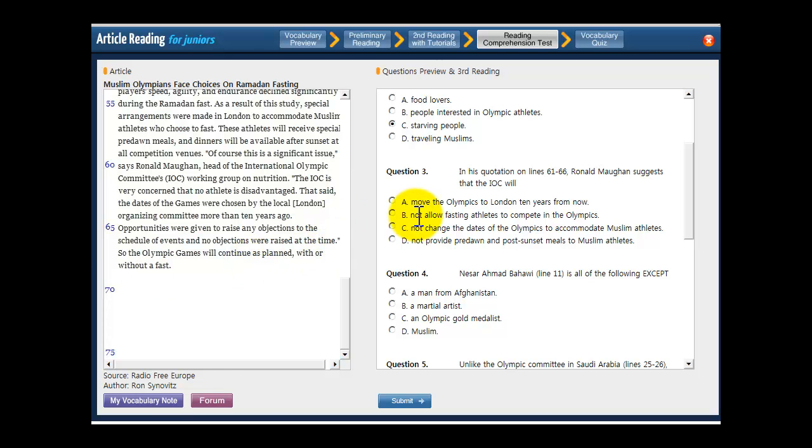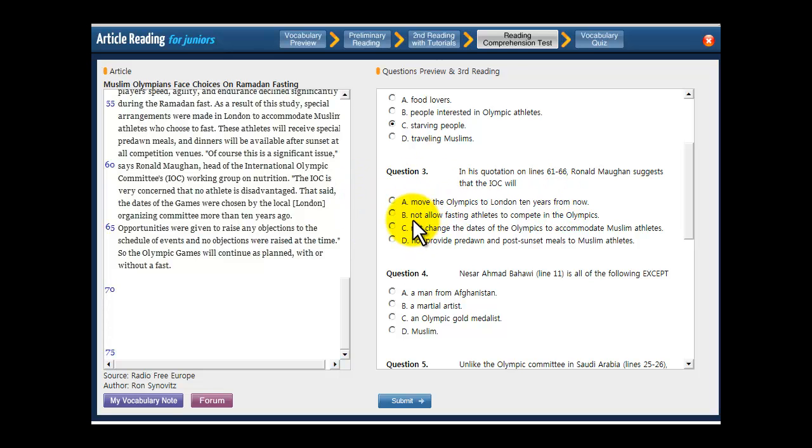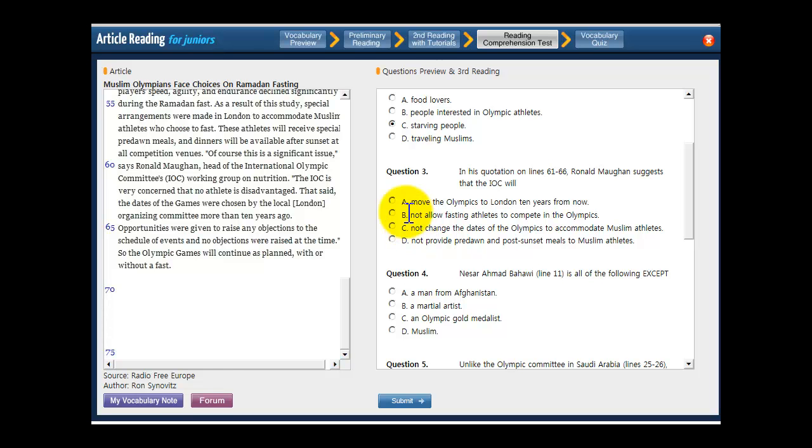Look at A. Move the Olympics to London 10 years from now. That's the opposite of what you're looking for. He's telling people that the IOC is not going to change the dates of the Olympics. So get rid of A. What about B. Not allow fasting athletes to compete in the Olympics. This is not true either. He's not saying they can't compete. He's saying that they're not going to move the dates of the Olympics. So get rid of B, too.